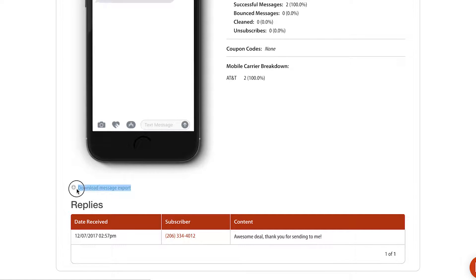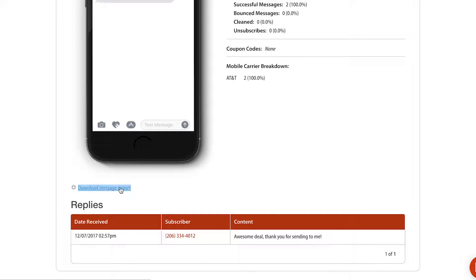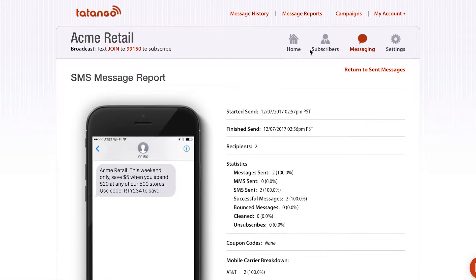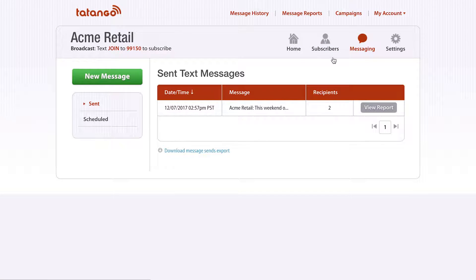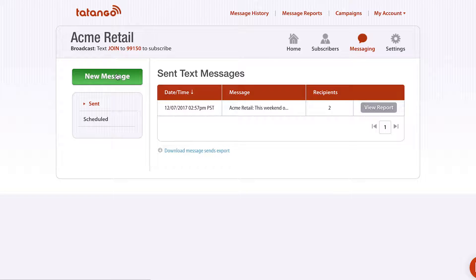At any time, you can download the information to a CSV file. All you gotta do is click this little link. So let's go back and continue on the process of sending an MMS message to your subscribers.